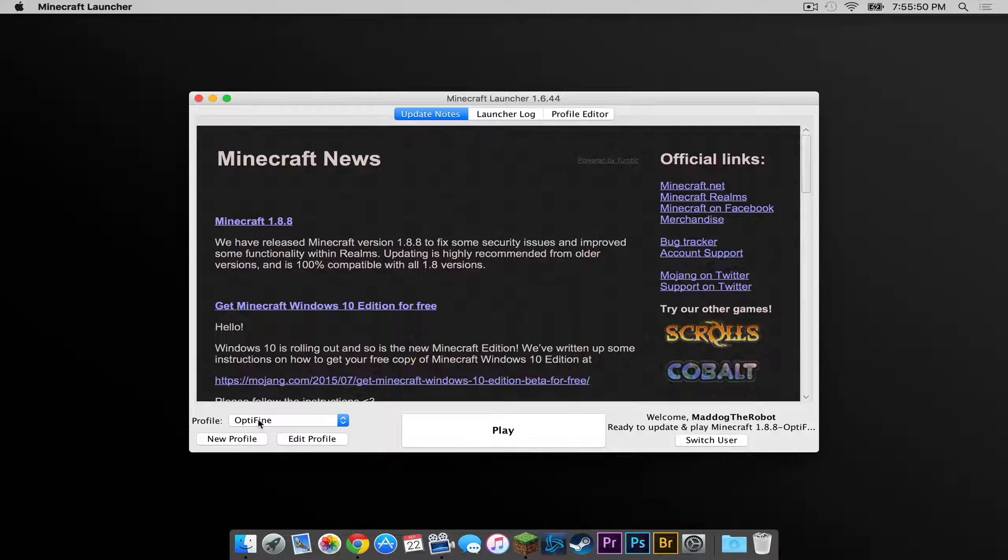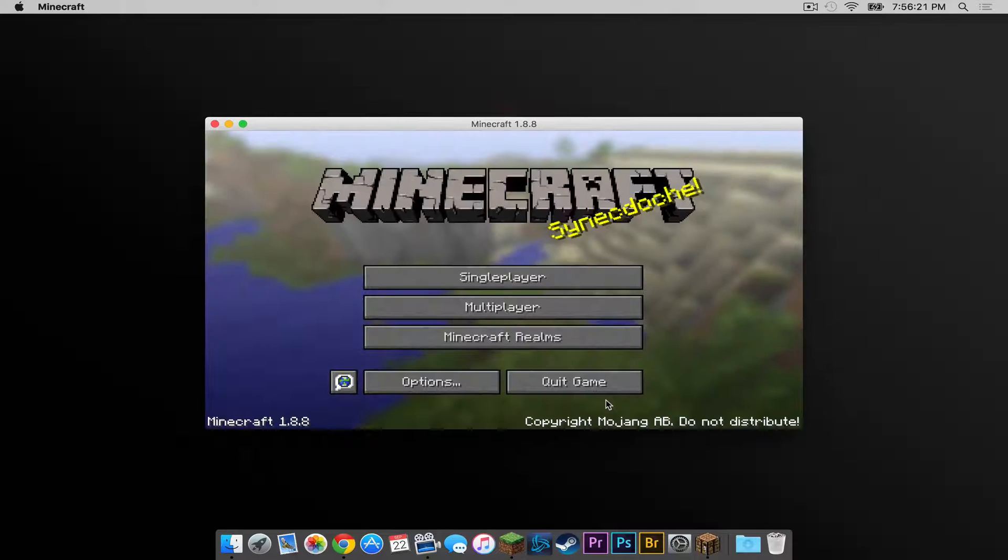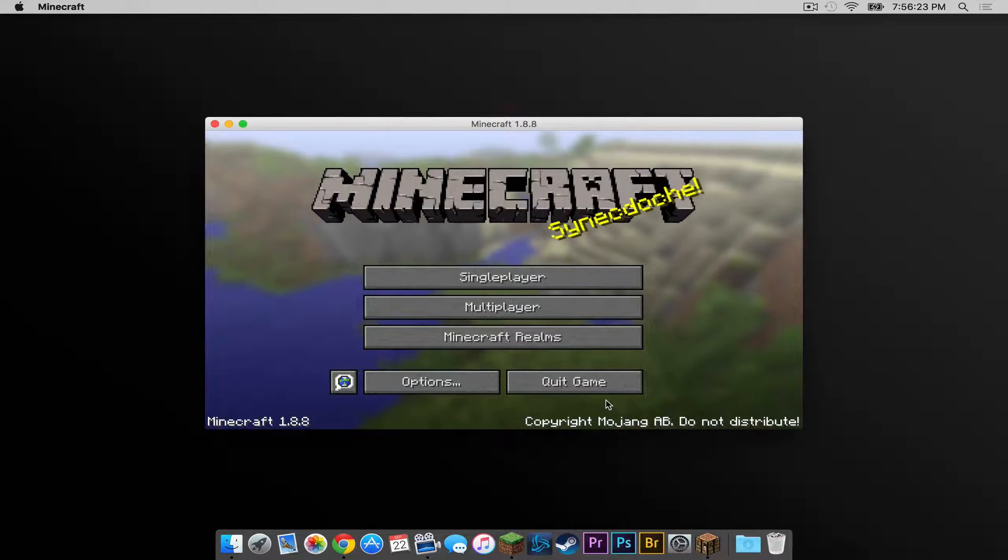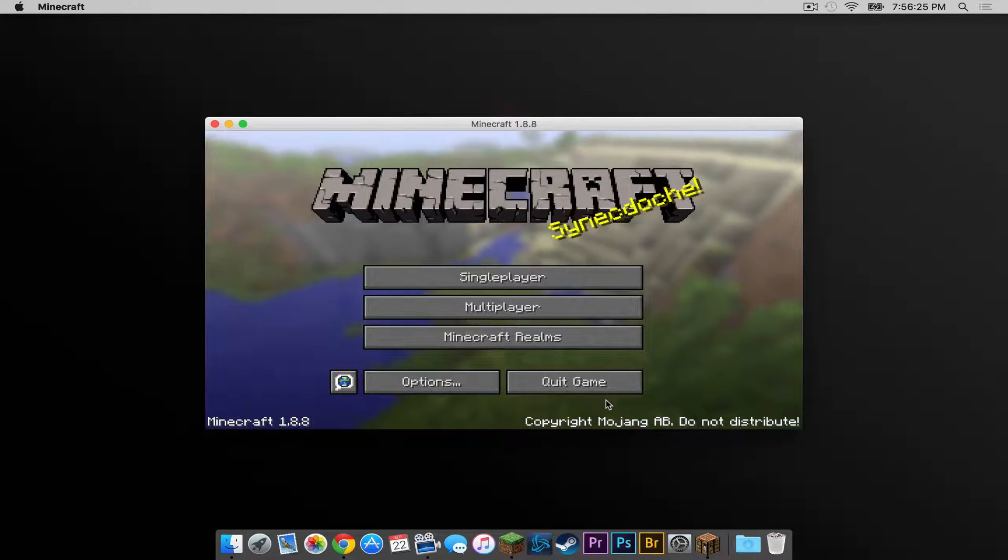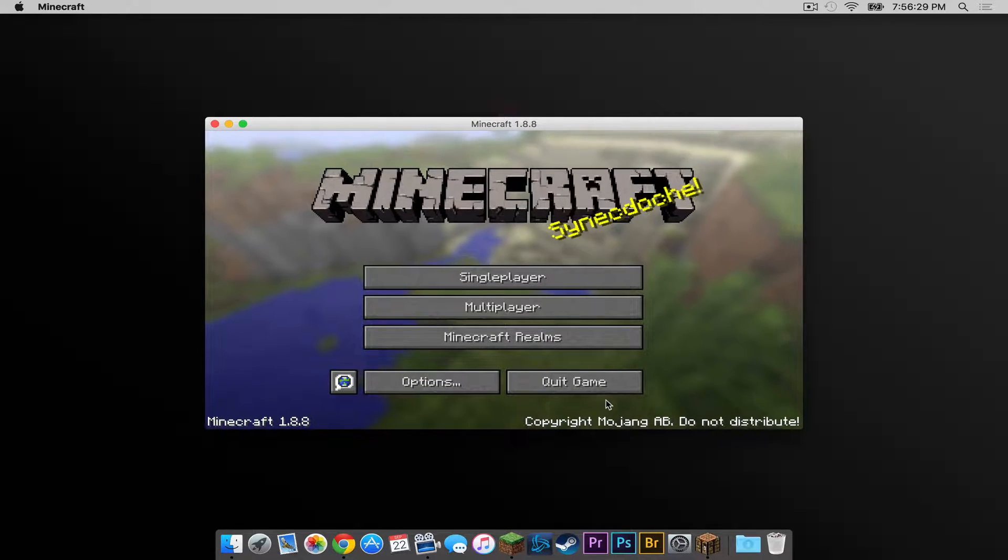Now let's open Minecraft. A new profile should appear called Optifine. Make sure that is selected. Then press play. All right so Optifine is now installed. But did you also know that shaders is now implemented with the newest version of Optifine? Yes it is true.